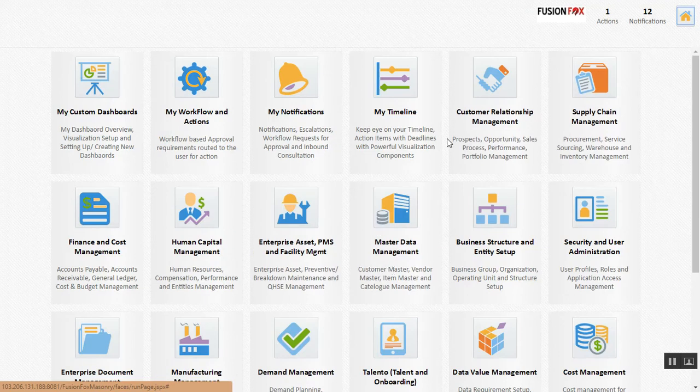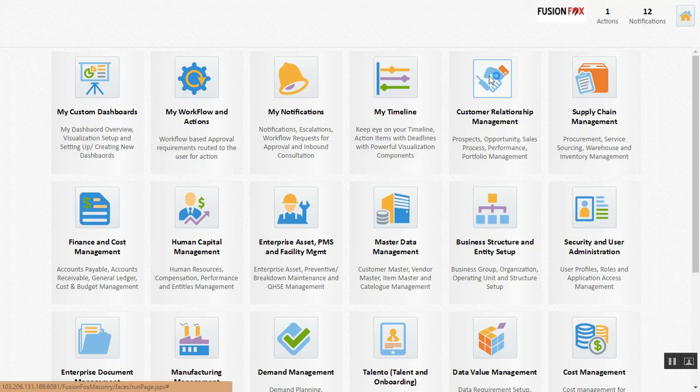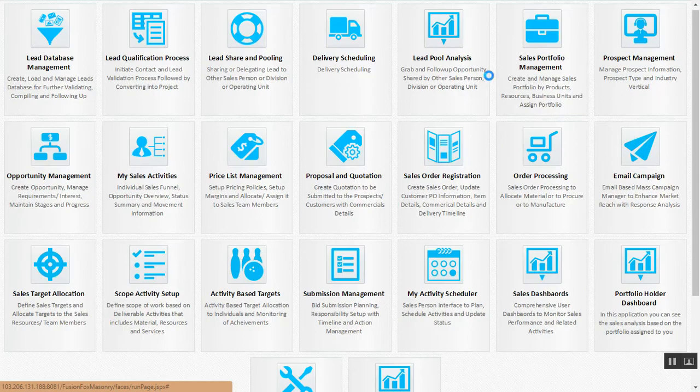The customer relationship management module takes care of your prospects, your opportunities, your entire sales process, and your sales-wise performance analysis.